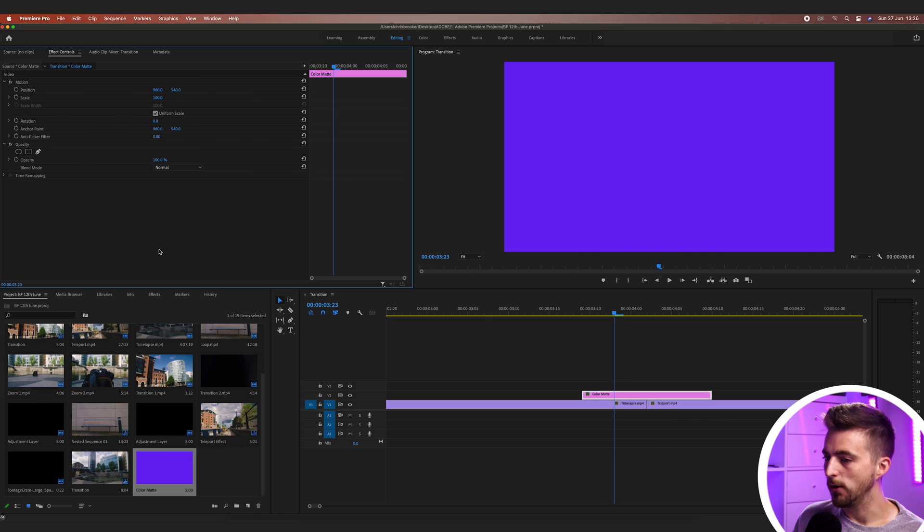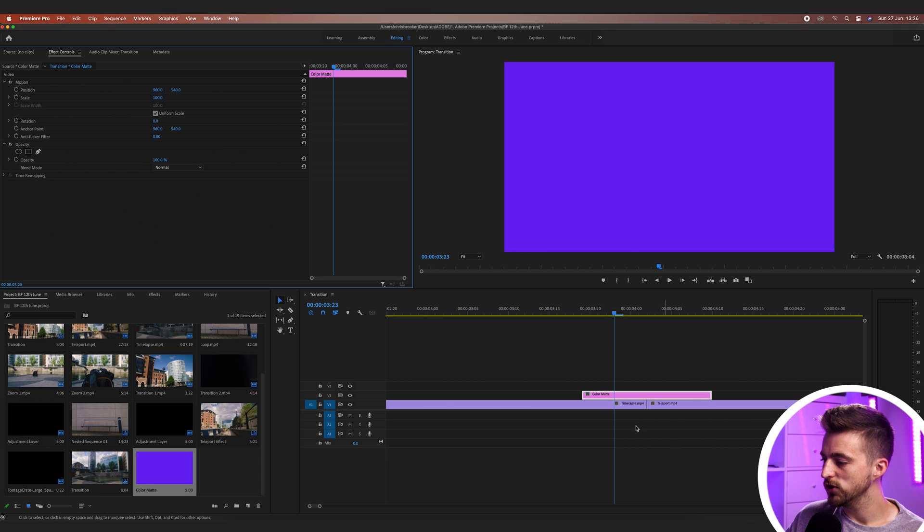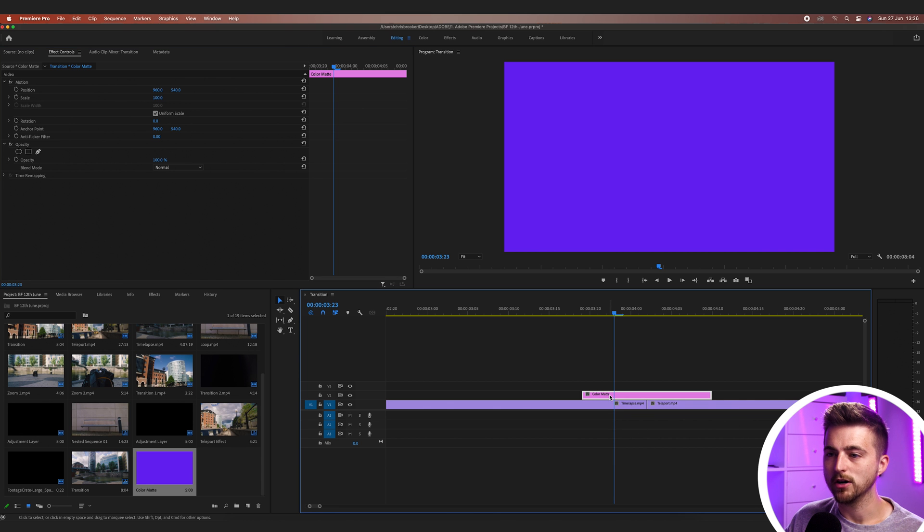And basically, that's what we need to do with this transition. We need to add the anchor point to one of the corners. And then when we animate the rotation, it will animate from one of those corners and that will look great. So in order to do that, we just need to select our color matte.